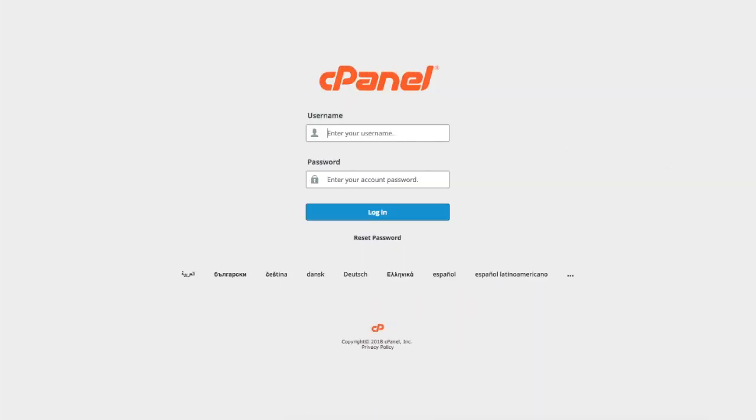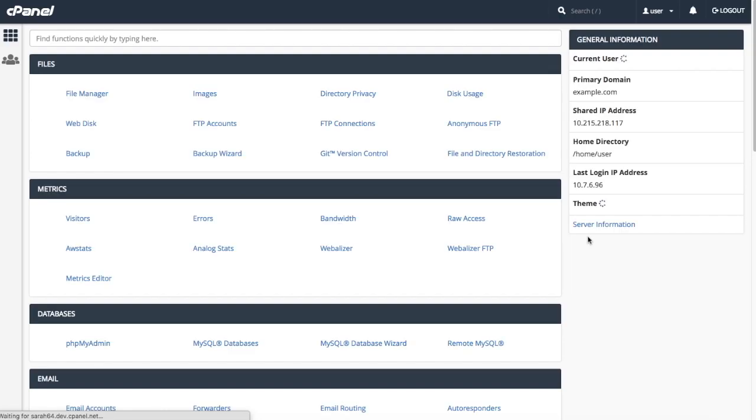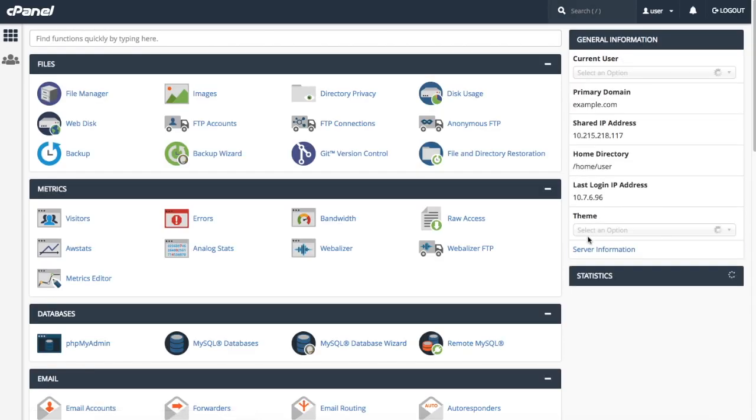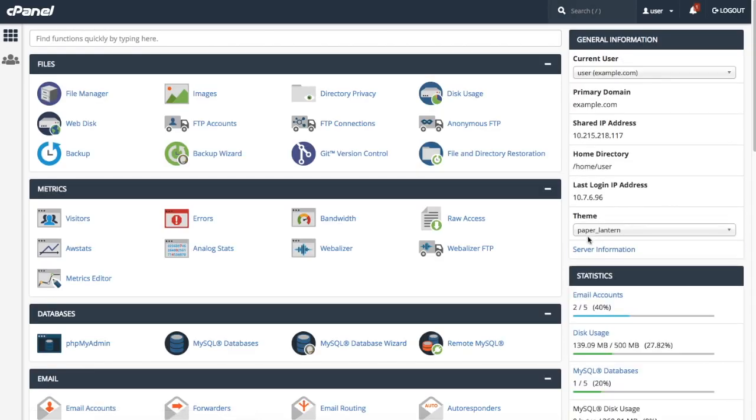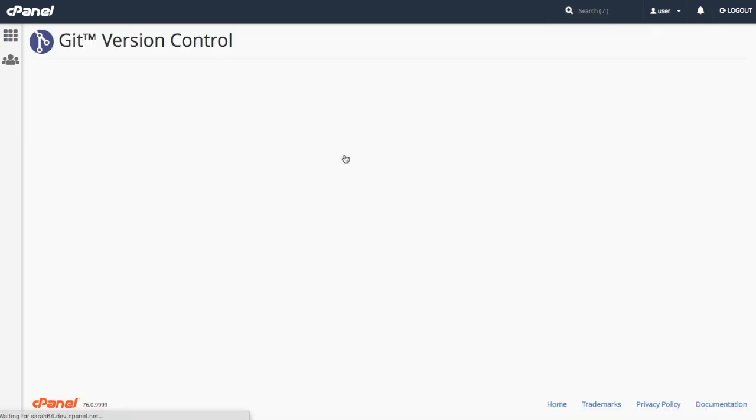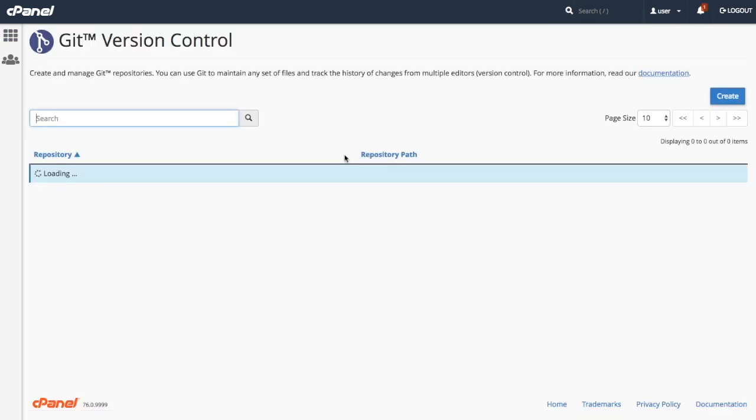Let's go ahead and log in to cPanel. And here we are in the cPanel home interface. Let's find the files section and then click Git version control. The Git version control interface will appear.